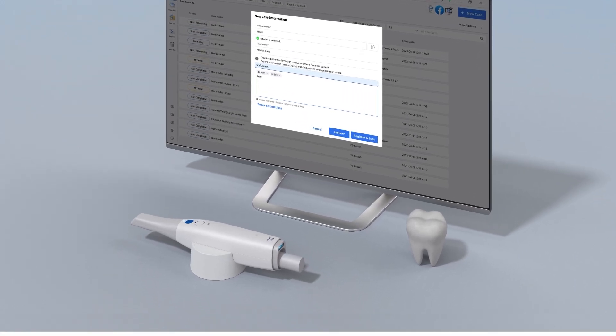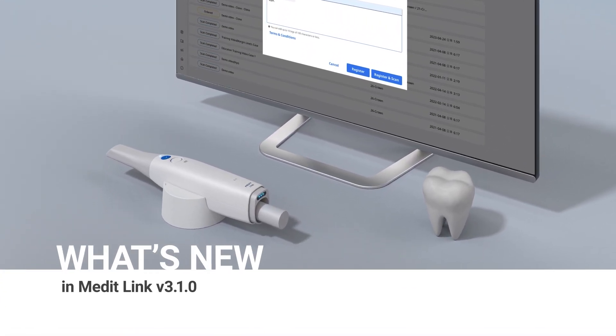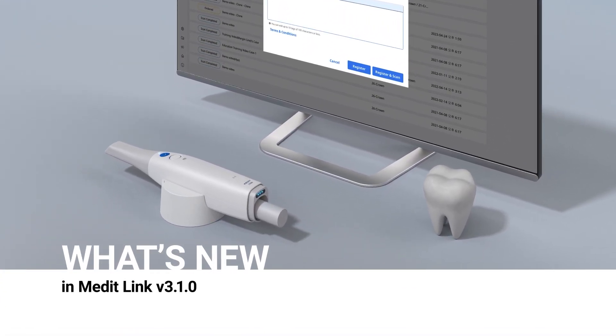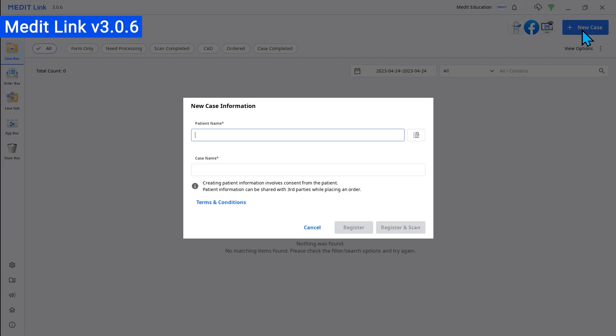We'd like to introduce the updated version of MeditLink. Let's start with the new features.